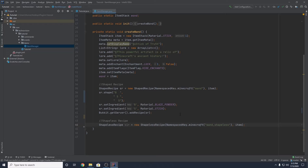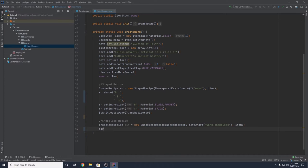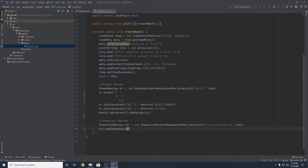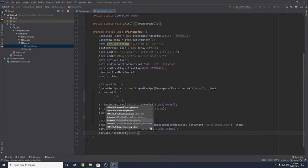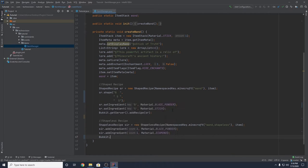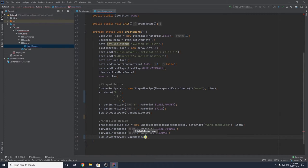Since there's no shape, we don't need to set a shape, but we do need to set the ingredients. We use SLR.addIngredient(). For blaze powder, I want a count of two, so: new RecipeChoice or pass count 2 and material.BLAZE_POWDER. Then again SLR.addIngredient() with a count of one and material.DIAMOND. So this recipe is: throw two blaze powders and one diamond into a crafting table in any arrangement and it works. Then add SLR to the game with Bukkit.getServer().addRecipe(SLR).